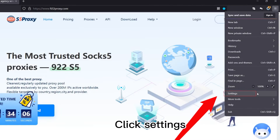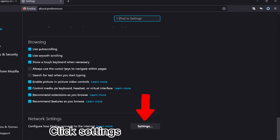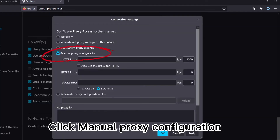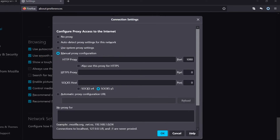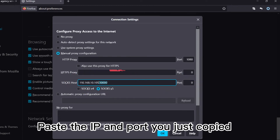Click Settings, click manual proxy configuration, then paste the IP and port you just copied.